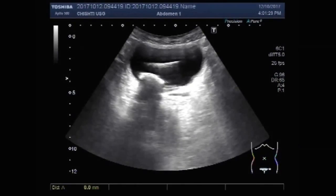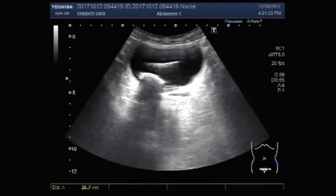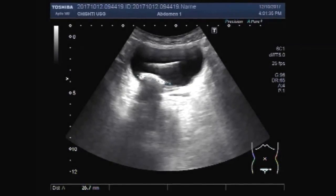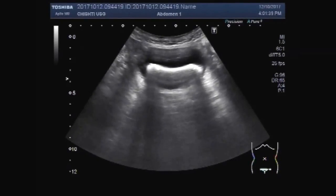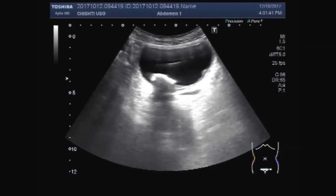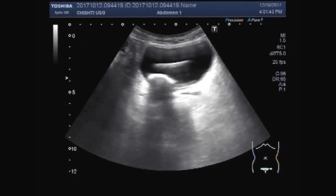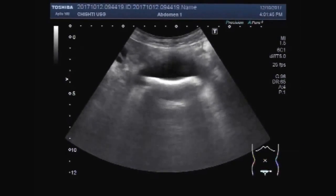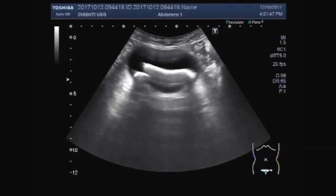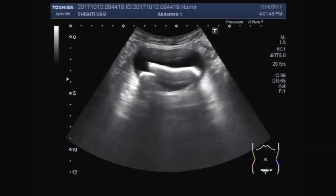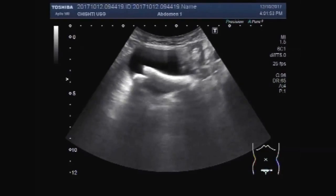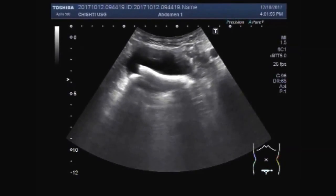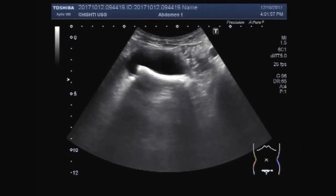The smaller stone measures about 26.7 mm. It is not a small stone, but it is the smaller of the two stones seen in the urinary bladder. A small amount of thick sludge is also seen inside the urinary bladder.